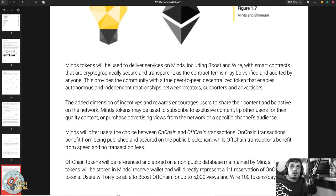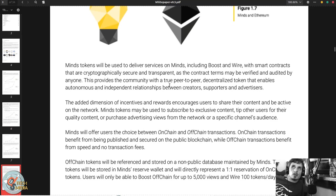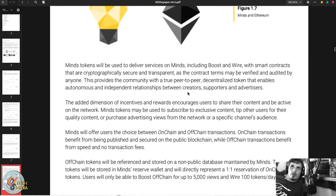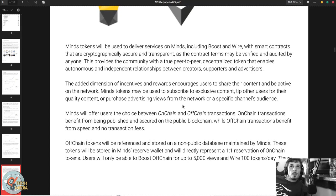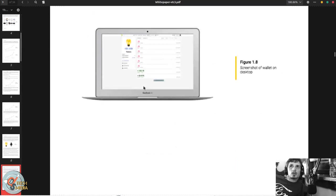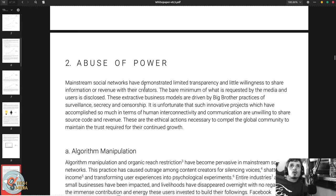Minds chose to issue its tokens on the Ethereum network because it's the leading open source general purpose blockchain optimized for smart contracts. It includes sophisticated web tools to develop a user-friendly experience and has established broad credibility through market experience with mobile payments, distributed exchanges, cryptocurrencies, and enterprise blockchain solutions. Minds tokens will be used to deliver services on Minds including Boost, Wire, and smart contracts that are cryptographically secure and transparent, as the contract terms may be verified and audited by anyone.